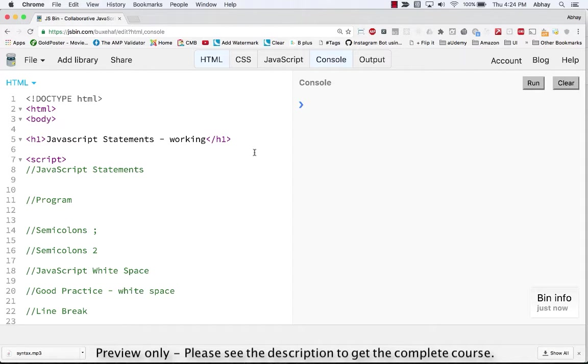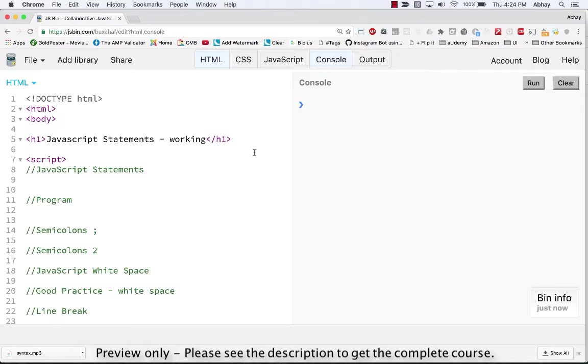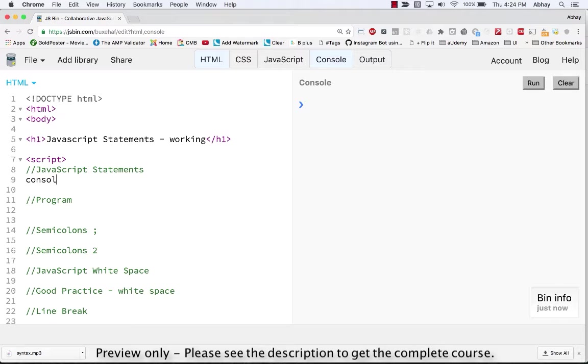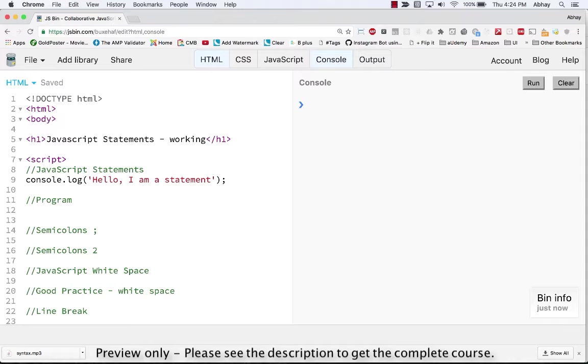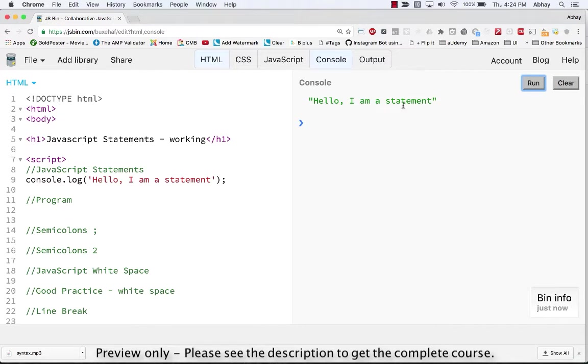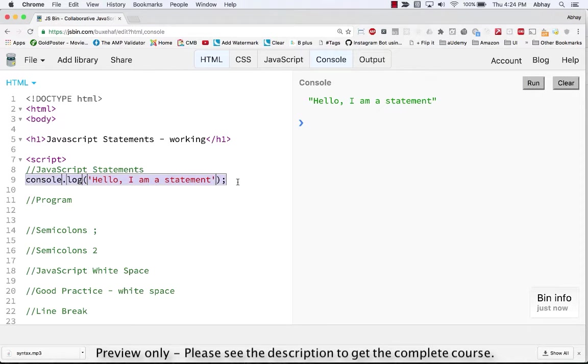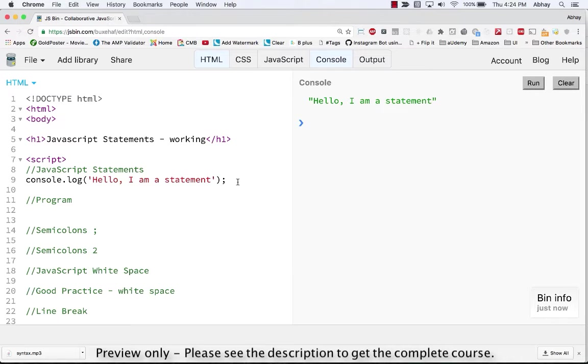If you recollect, there were four ways of outputting our content onto JavaScript. Let's use the most commonly used which is console.log. Let's try and output something onto the screen and say hello I am a statement. Now let's try to run it and see what happens. Voila, the statement gets printed. So this is a statement as simple as that. I gave an instruction, the browser outputted the content onto the console.